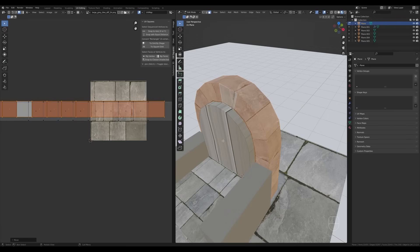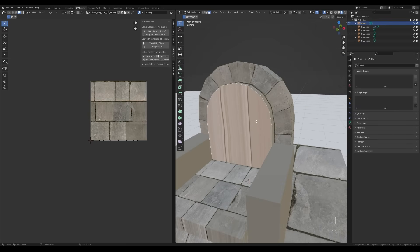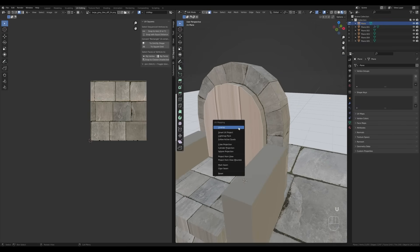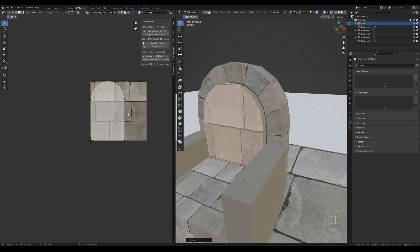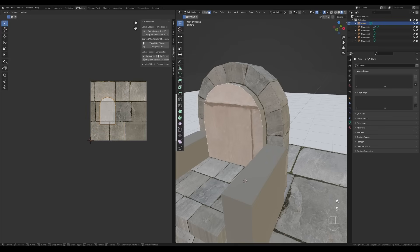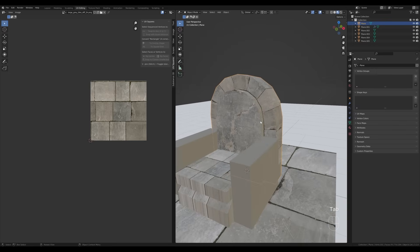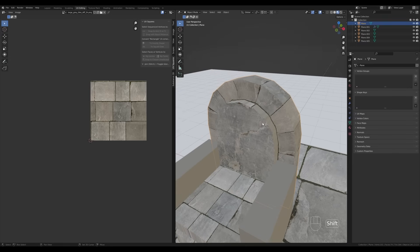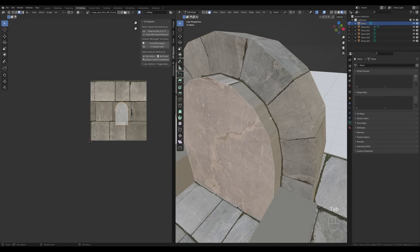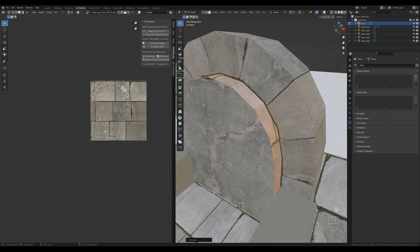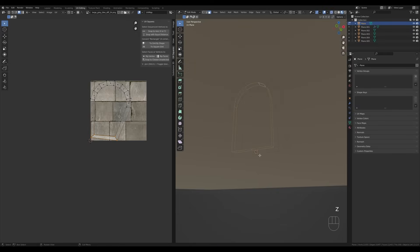Now let's go and unwrap the front face — press U and choose unwrap. You can really just scale it down and find something you like. I really like that crack there, so scale it down to make it larger. Now select the side strip, press U and unwrap.